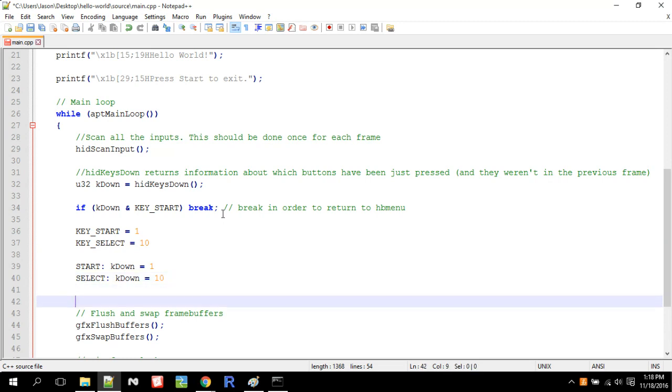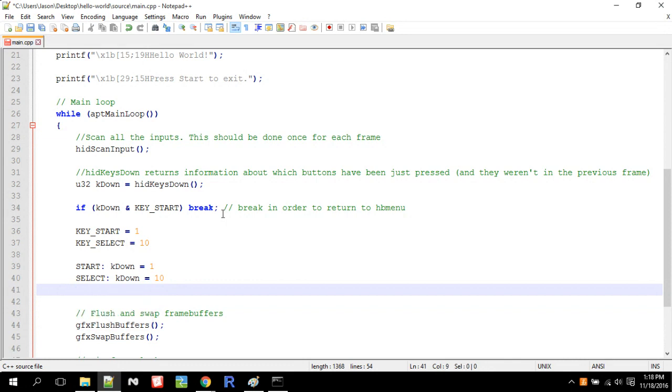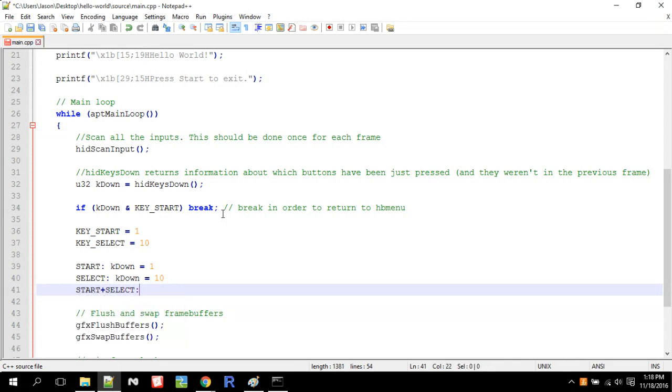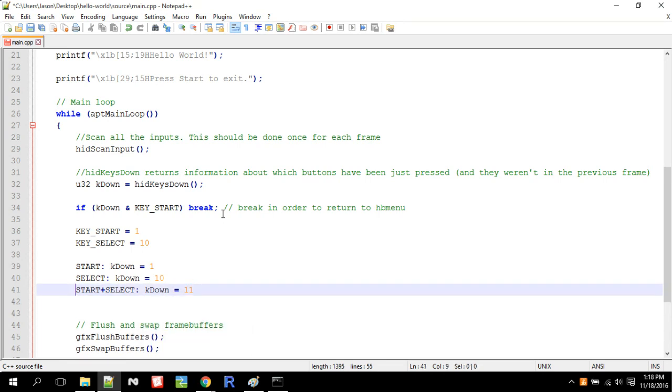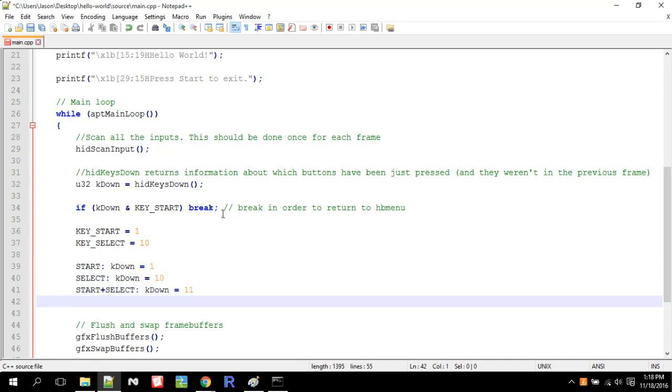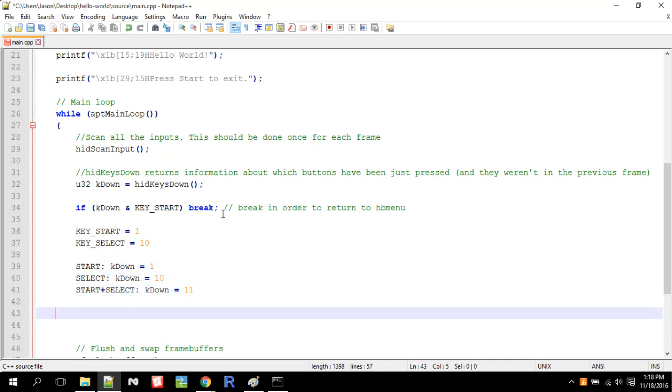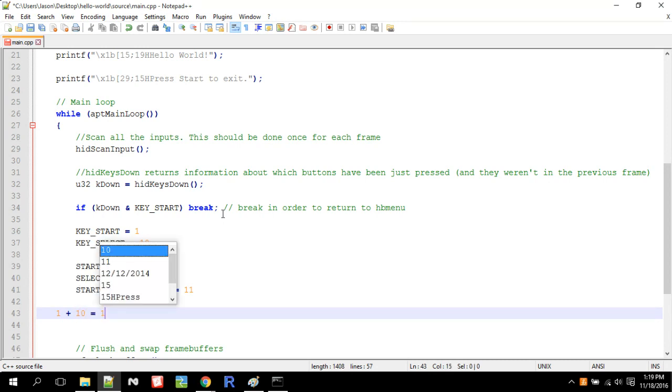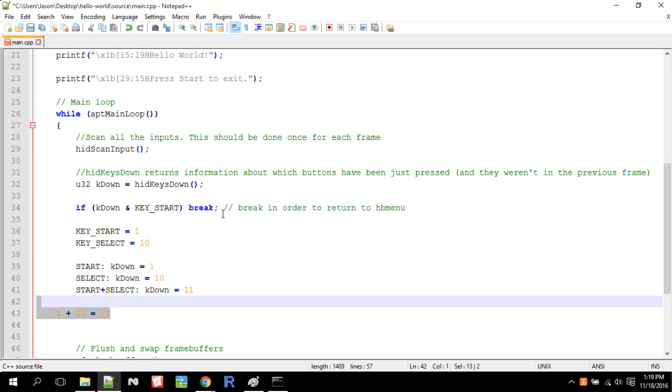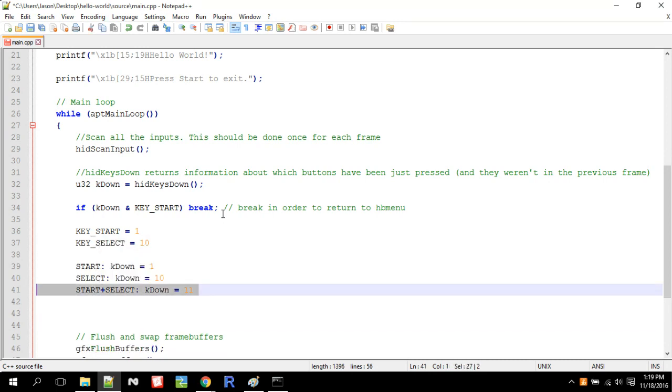So then what happens if you're pressing start and select, what would happen? Well, K down would actually be equal to 11 to one, one. So in decimal, this would be one, two, and this would be three. So because those are binary values. So why would it be equal to 11? Because essentially it uses a single bit to represent what key is pressed. And it just adds them together. So if you have start plus select, that's going to be equal to one, one.